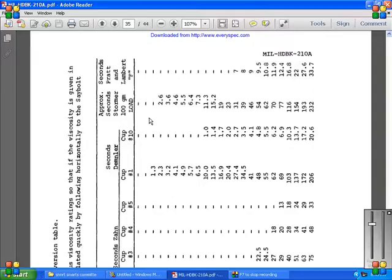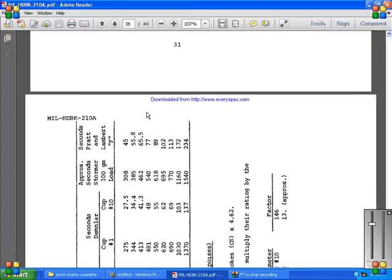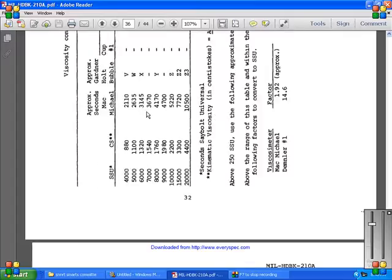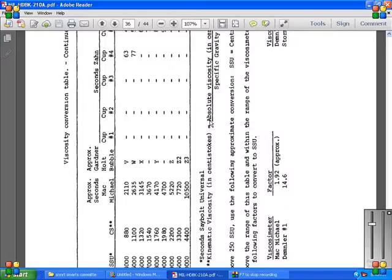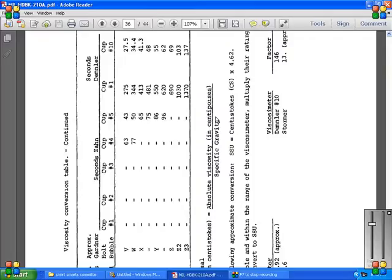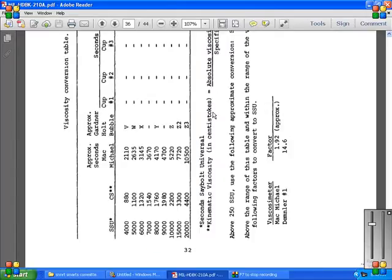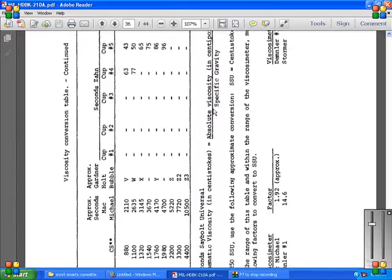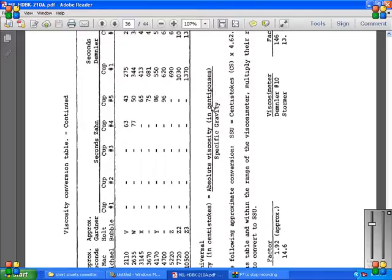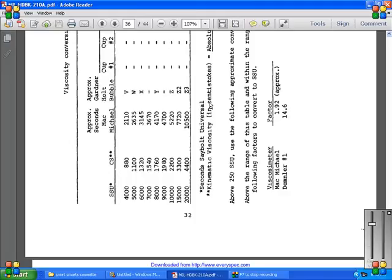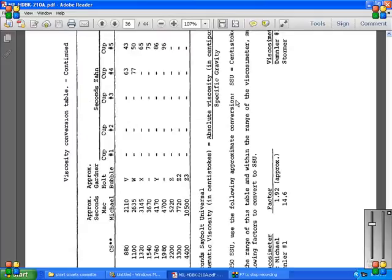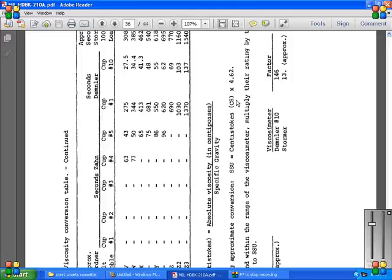Continued. At the bottom it says the Saybolt Universal kinematic viscosity in centistokes absolute, or is equal to the absolute viscosity in centipoises and specific gravities. Above 250 SUs, use the following approximate conversions. The SSU and SUS, above the range of this table in which the range of the viscosity, multiply the rating by the following factors to convert the SSUs.